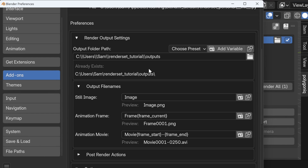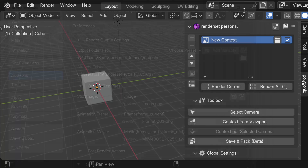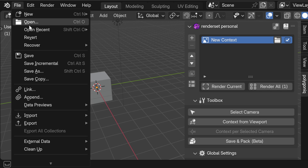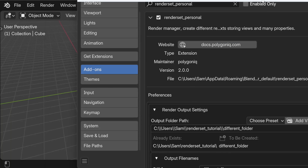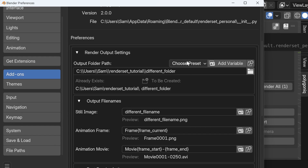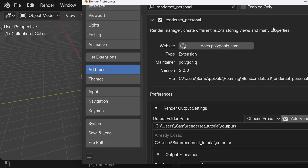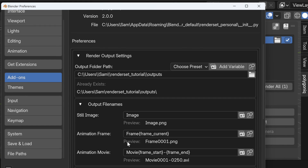Before we continue, I'd like to mention that these render output settings are actually definable per scene, which means that if you create a new scene and define completely different output settings, when you get back to your previous scene you can still use the output settings you defined there. This also applies to blend files — if you open a new blend file and create different output settings, when you return to your previous blend file you will still have those old output settings.